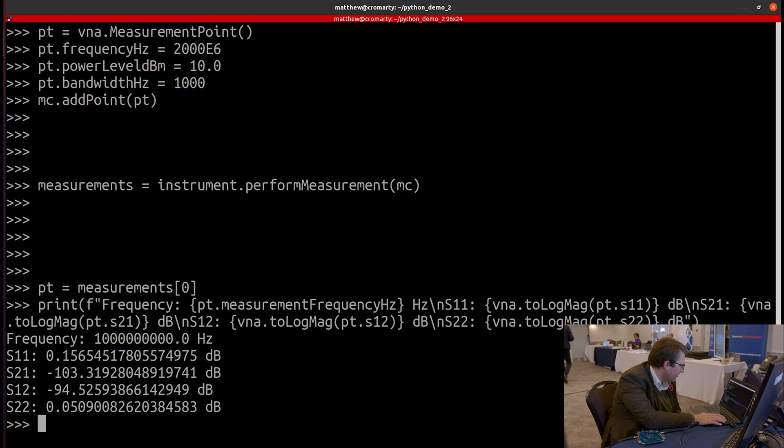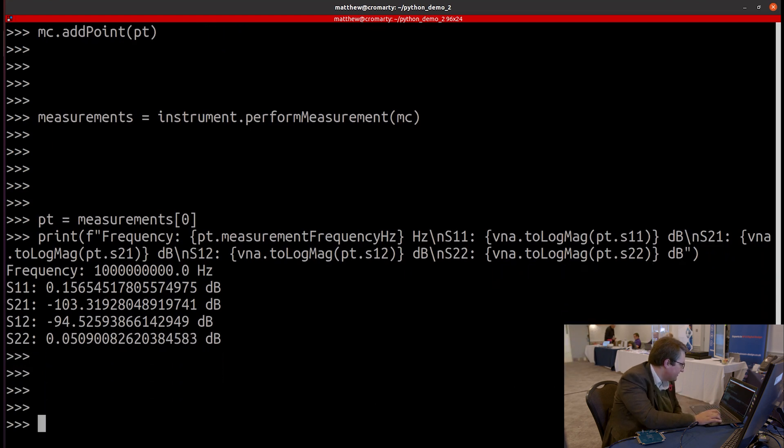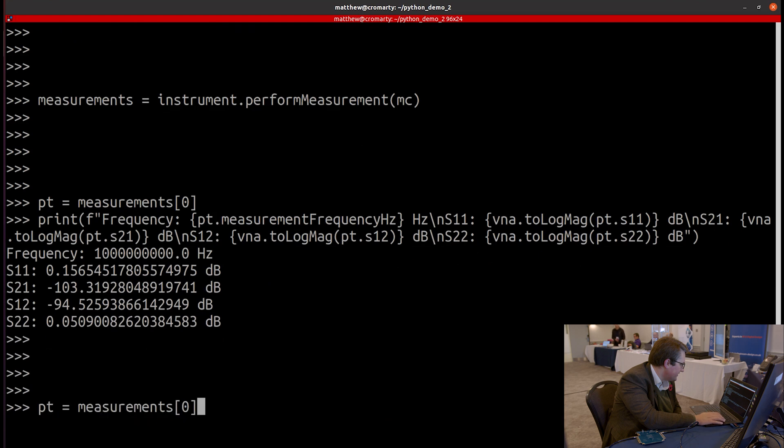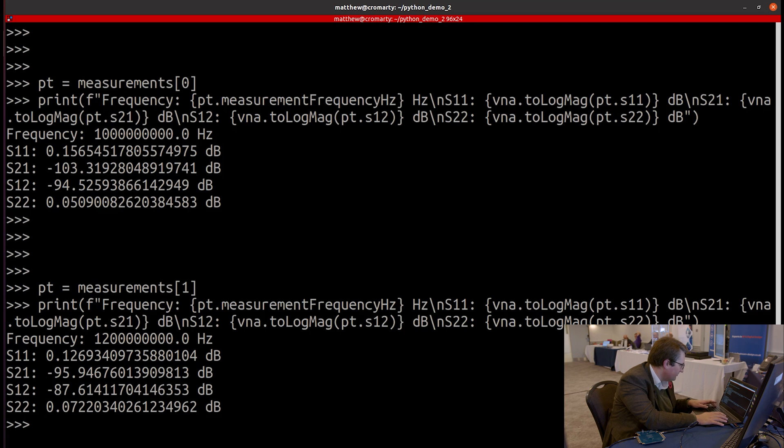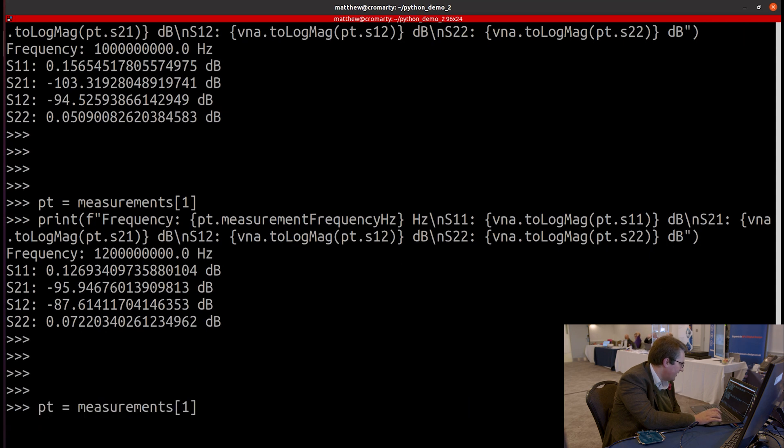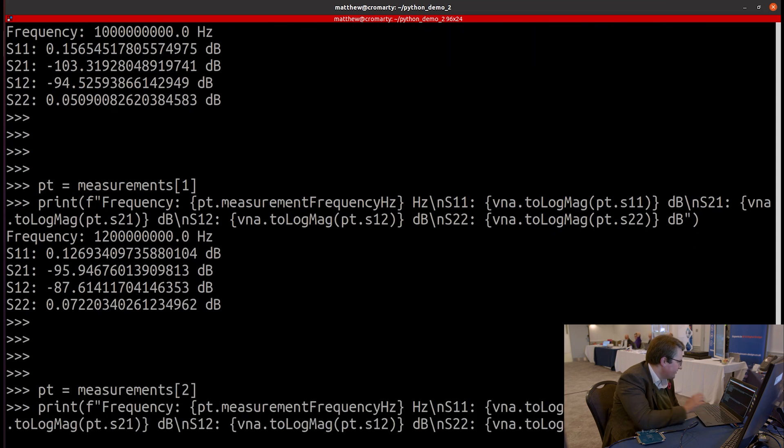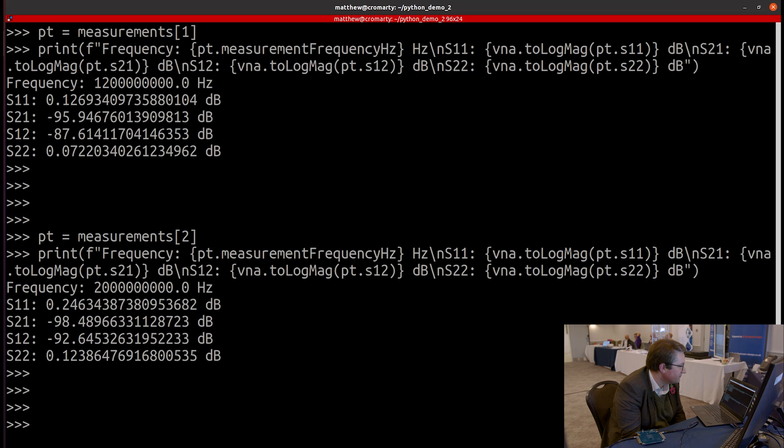So there's our one gigahertz point. Let's take our 1.2 gigahertz point. There we go. We can see we've got a frequency of 1,200 gigahertz. Oh, or 1,200 megahertz. And then let's print out our final point here, which had the frequency of 2 gigahertz. So there we go.